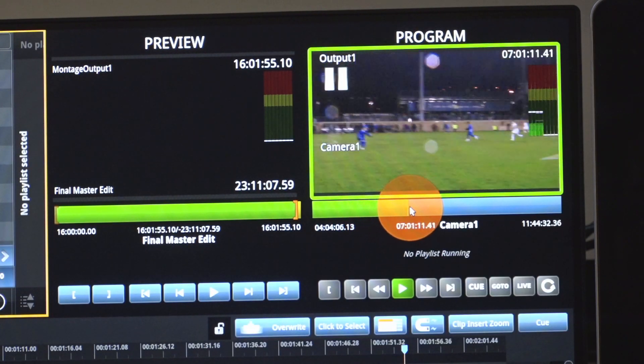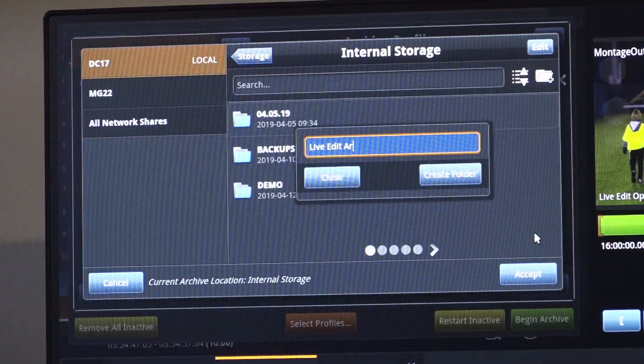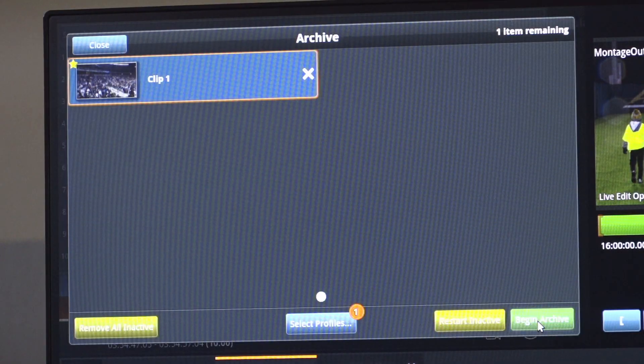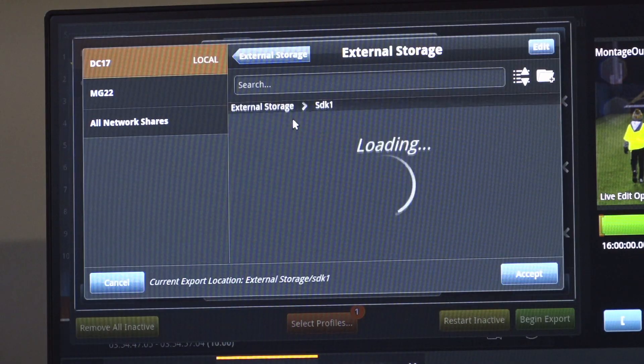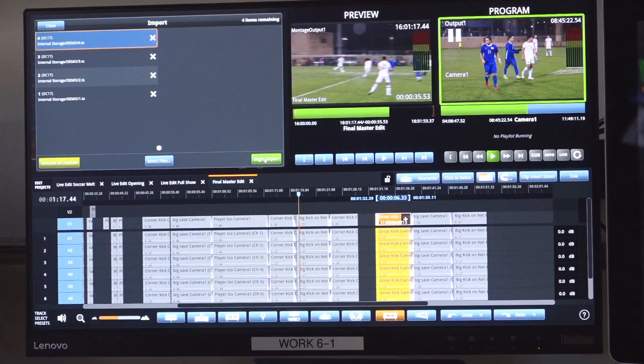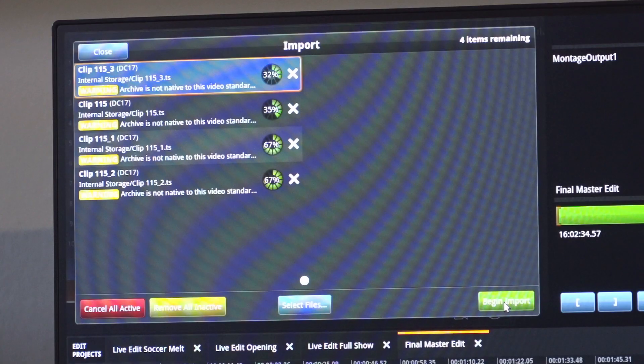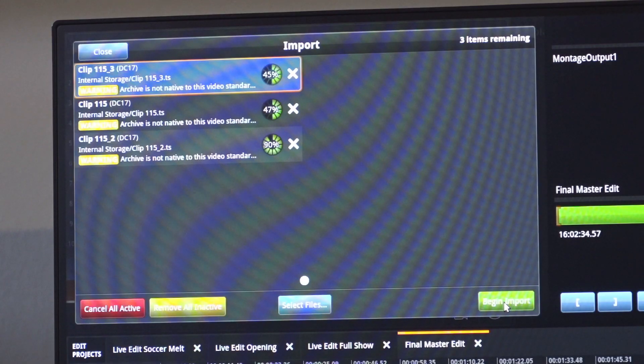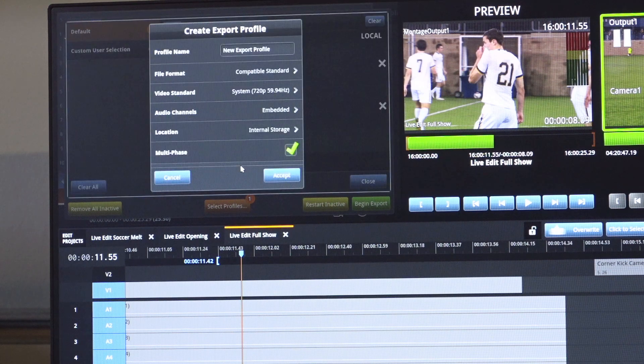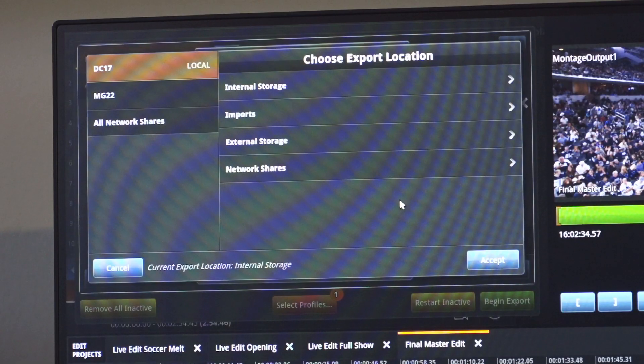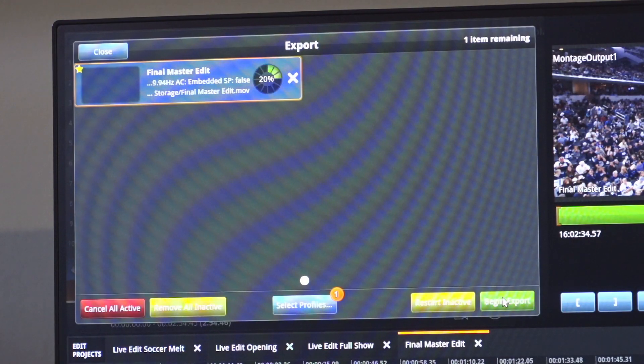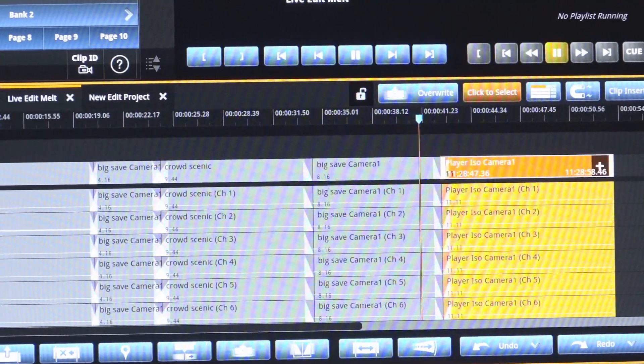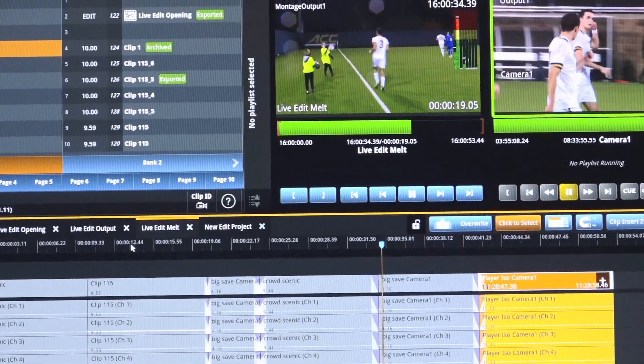In addition, the editor can leverage the integrated Dreamcatcher transcoding network to access archived content or attached storage. The Dreamcatcher transcoding network can also import any major broadcast codec and also export any major broadcast codec in real time. No other system provides high-level editing capabilities on live content in a render-free environment.